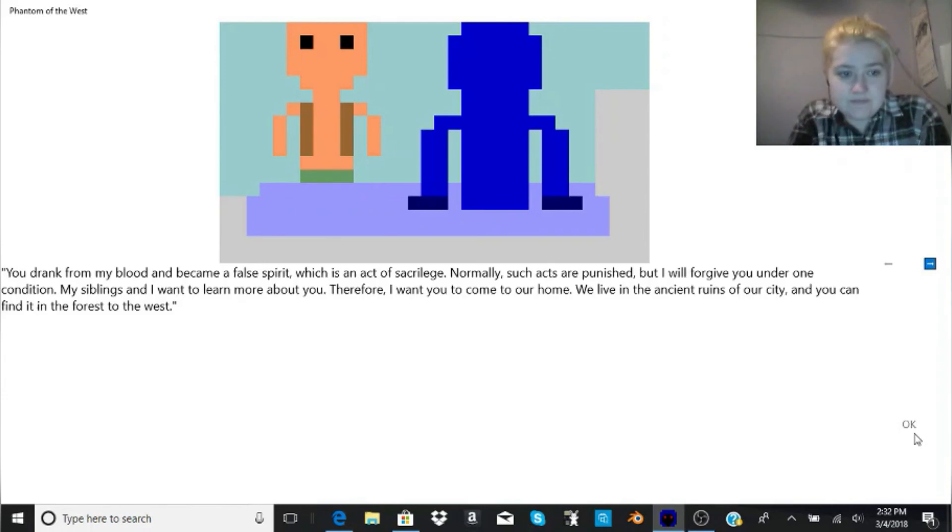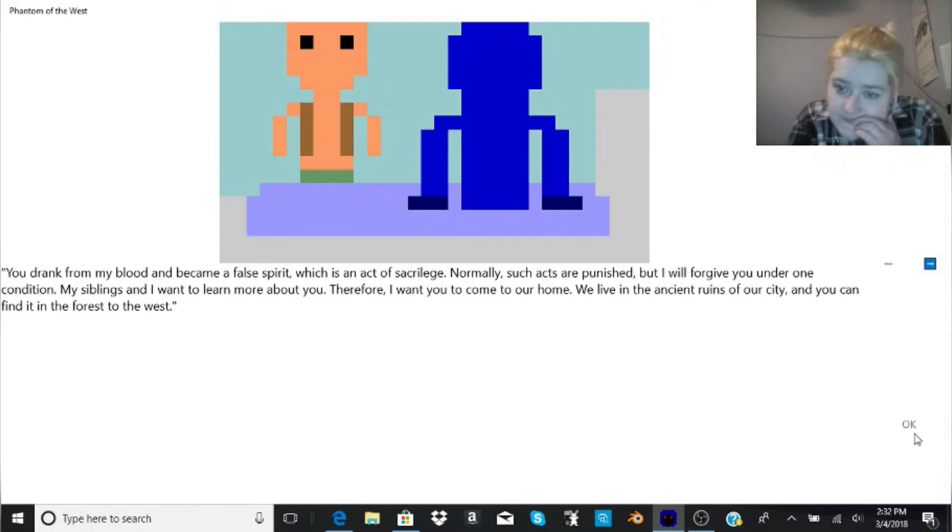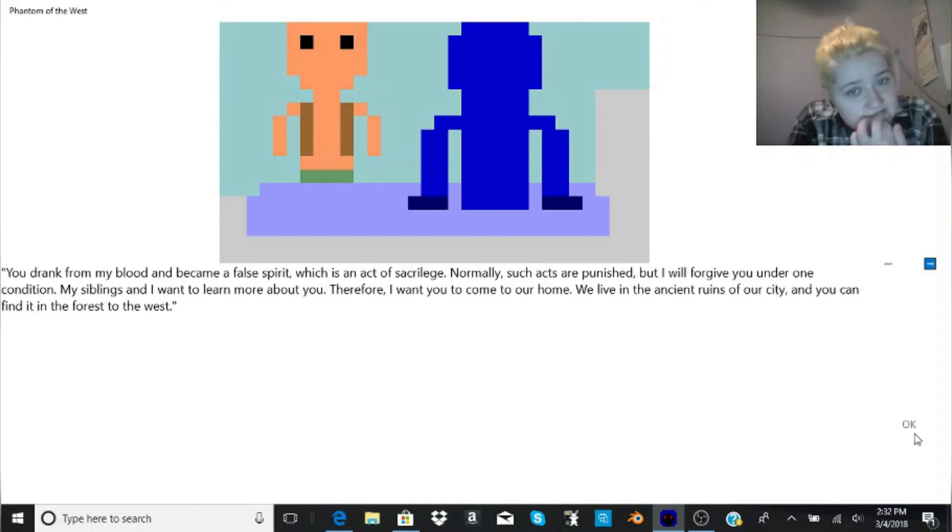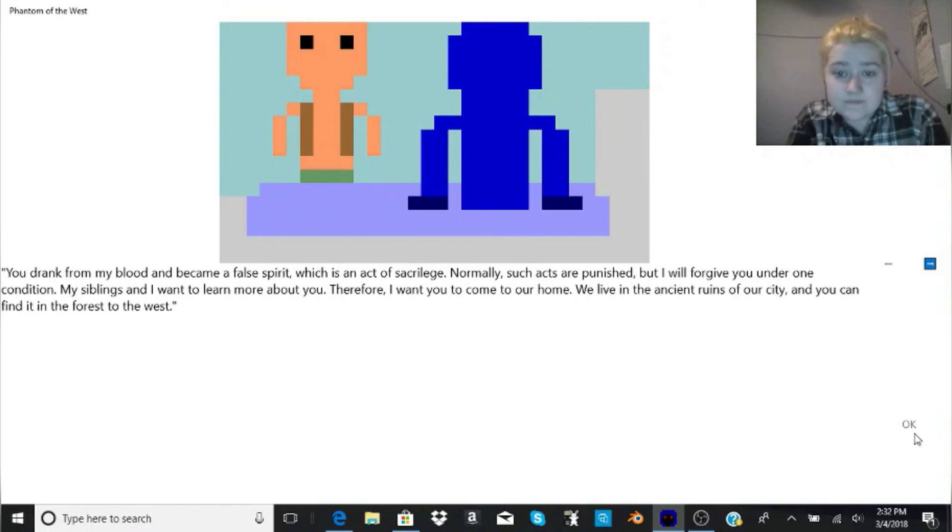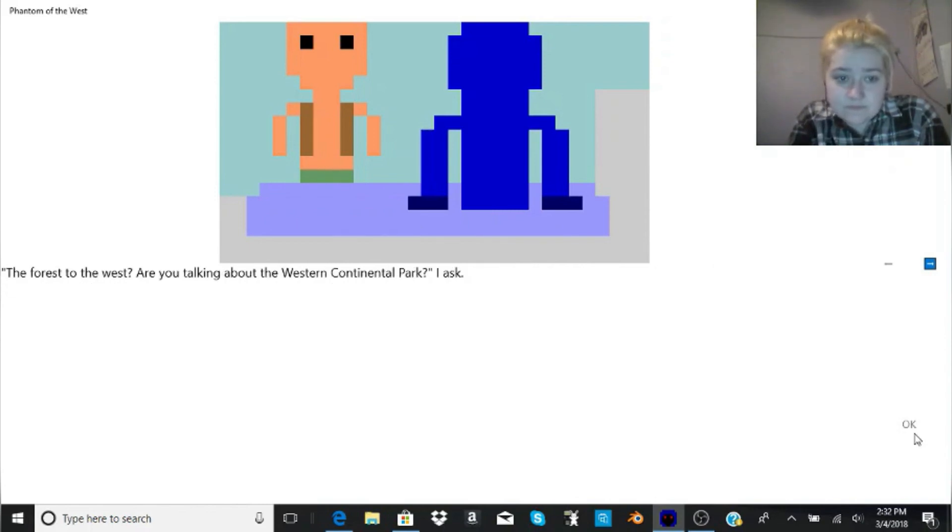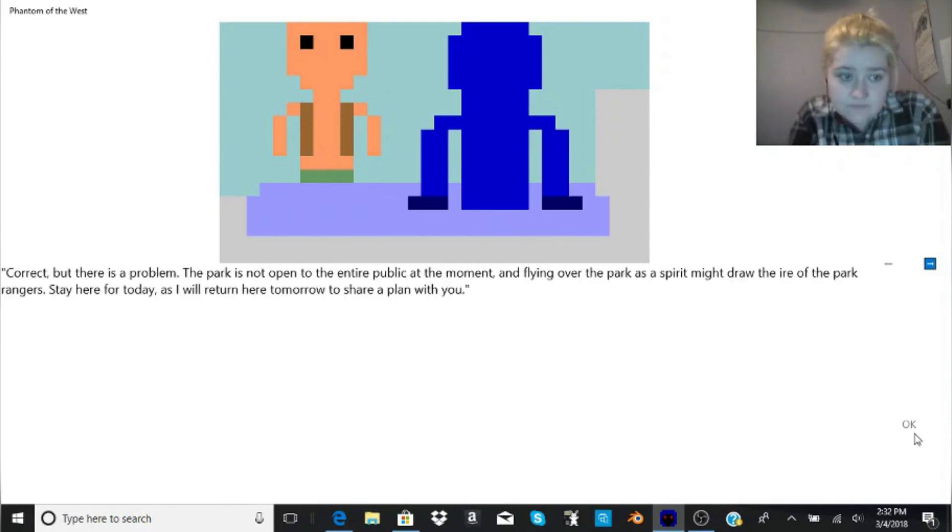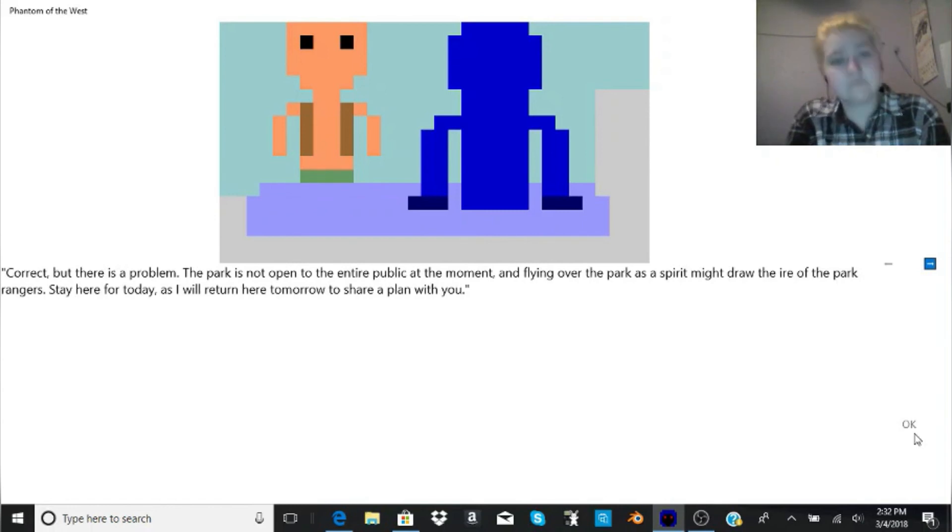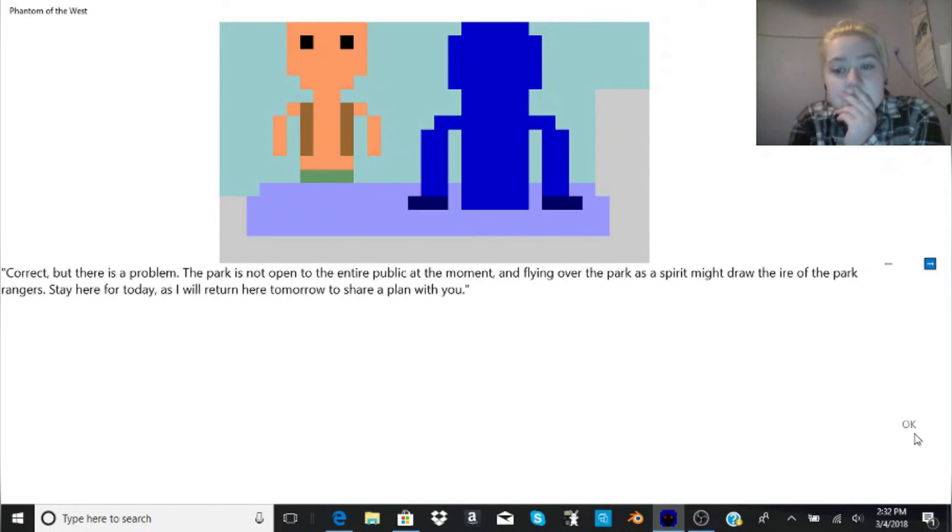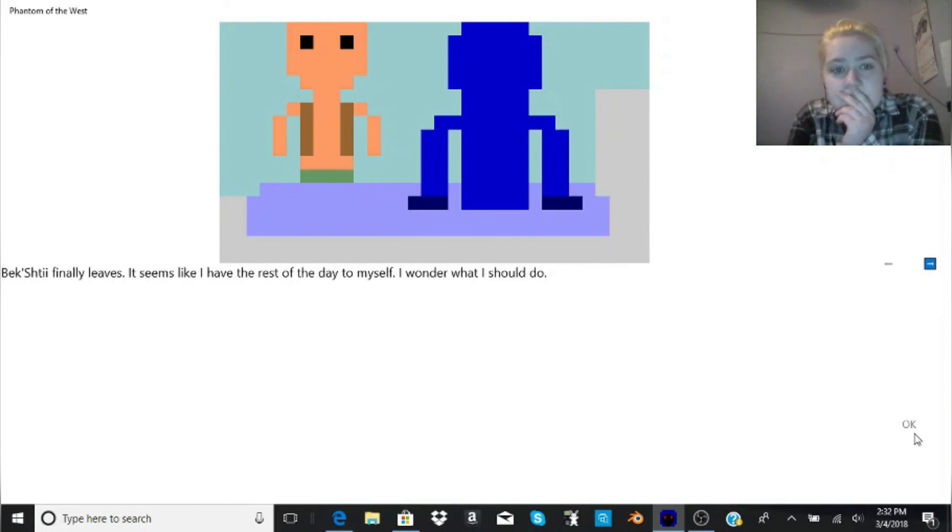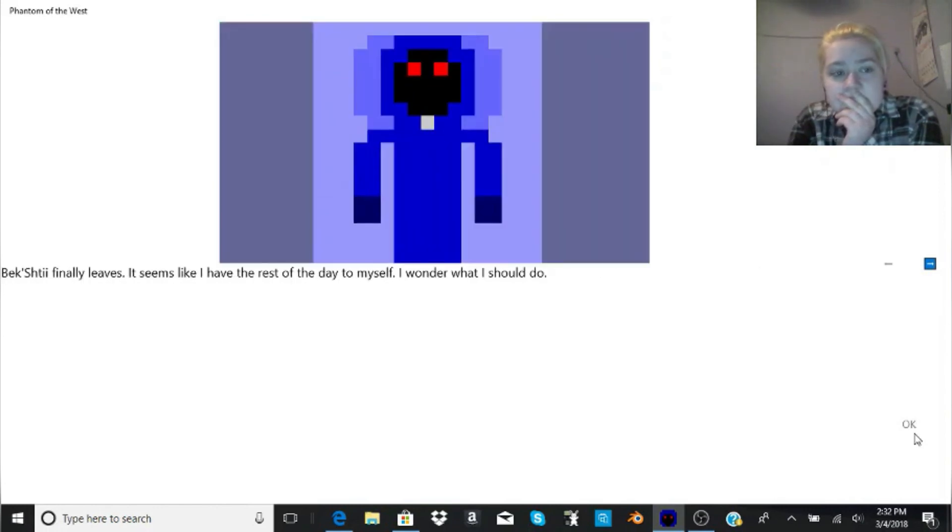Surely, you already know about me. And his professor turned down. You drank from my blood and became a false spirit, which is an act of sacrilege. Normally, such acts are punished, but I will forgive you under one condition. My siblings and I want to learn more about you. Therefore, I want you to come to our home. We live in the ancient ruins of our city, and you can find it in the forest to the west. The forest to the west? Are you talking about the Western Continental Park? I ask. Correct, but there is a problem. The park is not open to the entire public at the moment, and flying over the park as a spirit might draw the ire of the park rangers. Stay here for today, as I will return here tomorrow to share a plan with you.